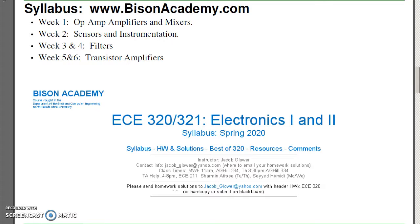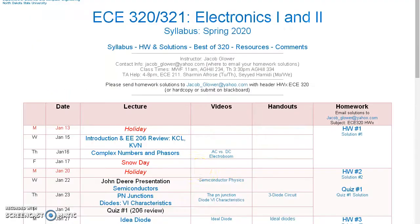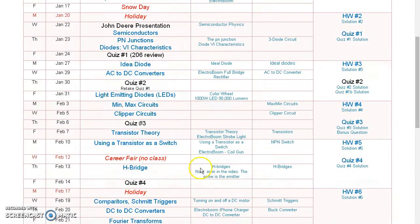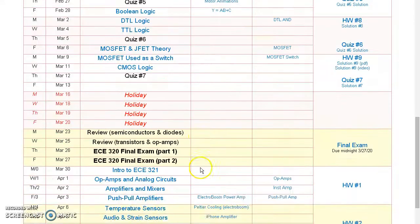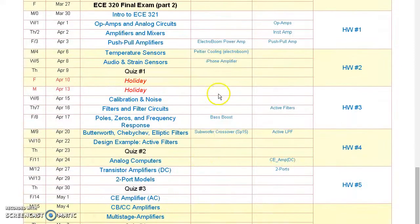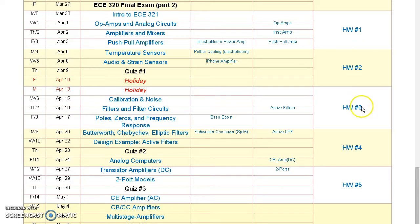Everything is online on Bison Academy. There you'll find the syllabus, lecture notes, homework sets for ECE321, sample videos which are being worked on, homeworks, and eventually solutions.